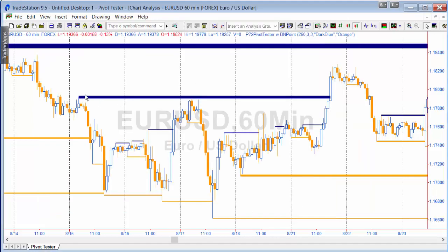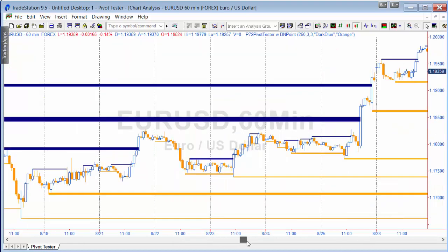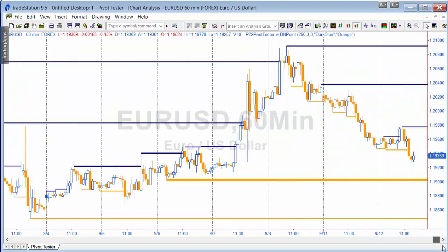The idea behind the program is that if price is hitting, for example, this blue line here each time it hits it — and maybe that line is providing some sort of resistance — then when it breaks through the line, sometimes it does so quite decisively. I've divided the colors so lines formed from a high pivot are set to one color, which is user-definable — in this case dark blue — and those set by a low pivot are another color, in this case orange.